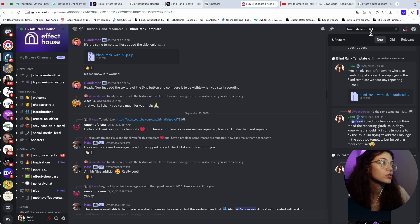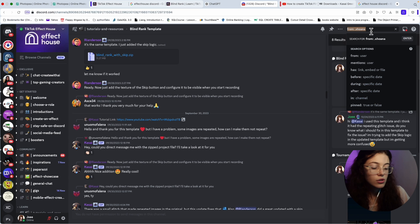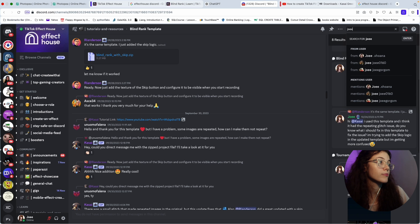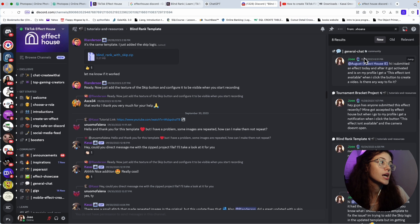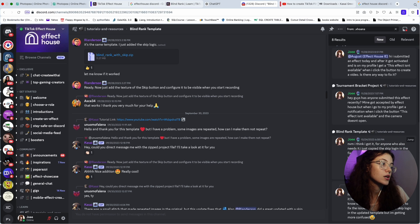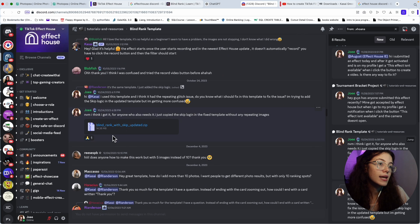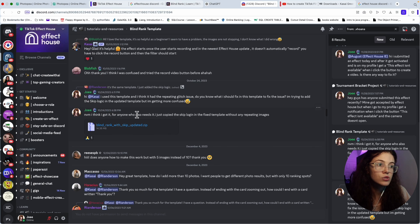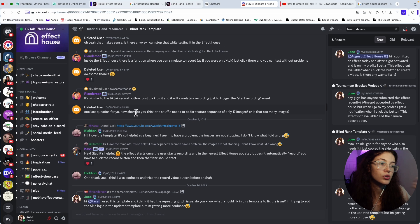The way that you're going to search, because I already saved and shared it sometimes, just search for my username, which is this one right here. And as you can see right here, blind rank with skip updated. I know this was posted back in 2023, but it still works with the effect house. So you're all good. Nothing happens.